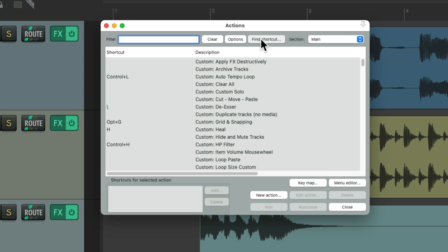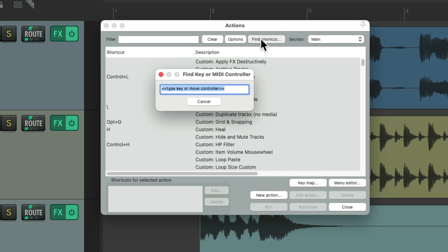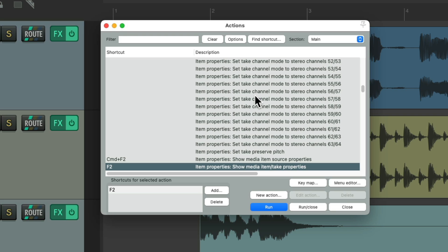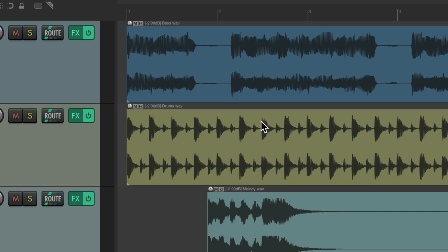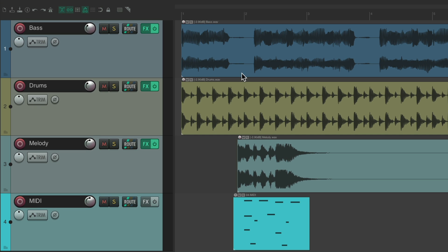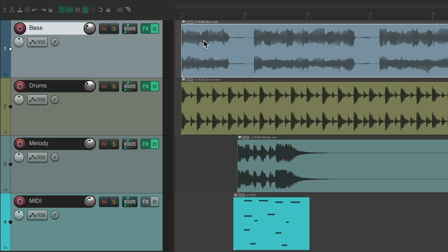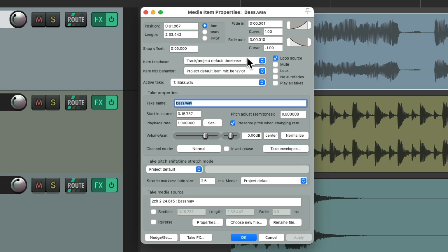The next keyboard shortcut we'll check out is F2. And we can see this is assigned to show media item or take properties. So if we select an item, hit F2, it opens up the media item properties for that item, or take.